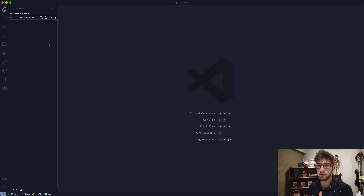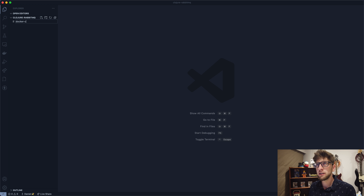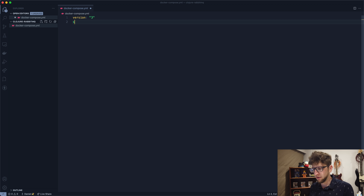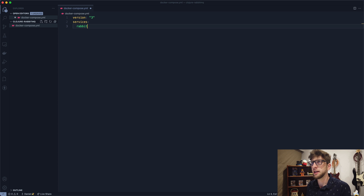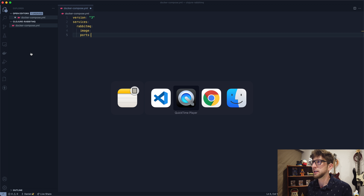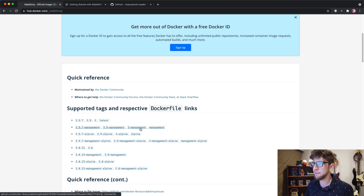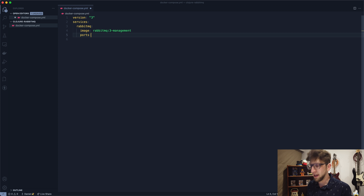The first thing we need to do is get RabbitMQ running. I'm going to do that using Docker, so I'll create a docker-compose.yaml file. We'll use version 3 and declare RabbitMQ as a service. From Docker Hub, we're going to use the RabbitMQ image — specifically the 3-management version.